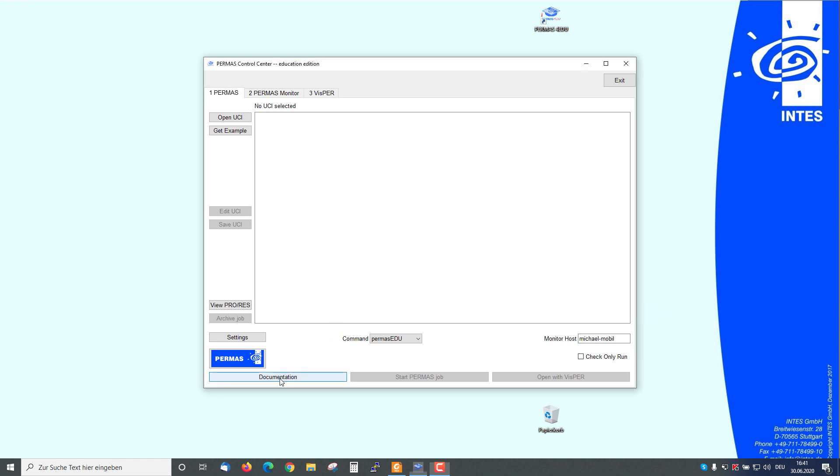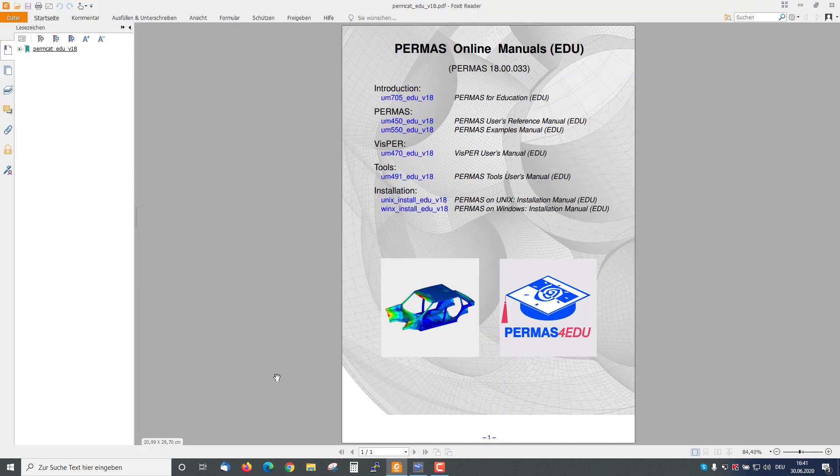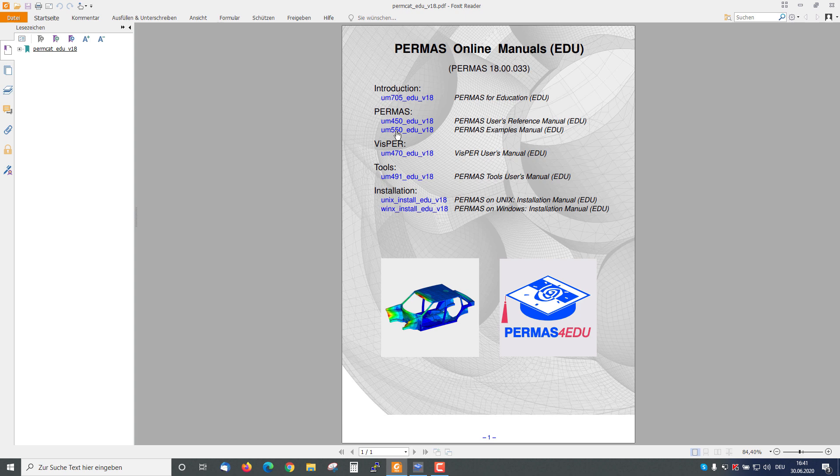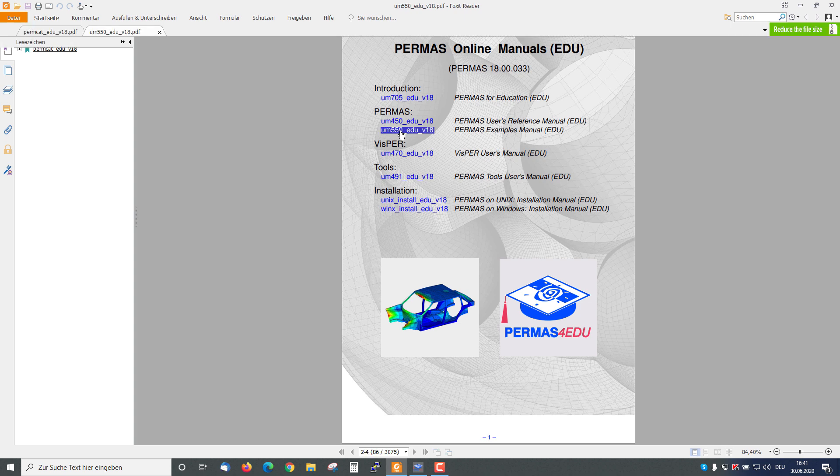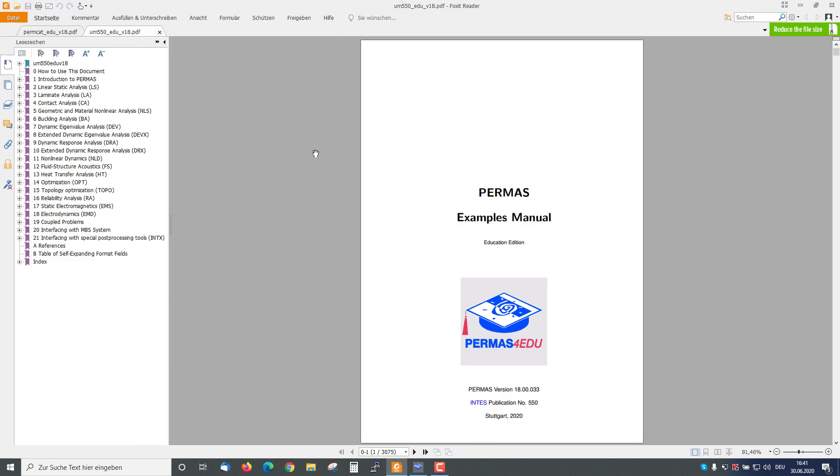When I go to the Documentation page, I will find the PERMAS Examples Manual. I click this and here are many PERMAS Examples available in different chapters.